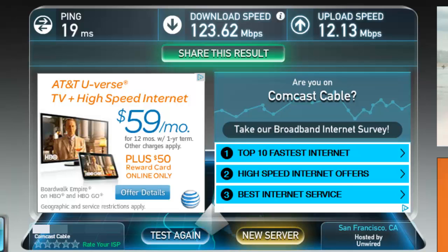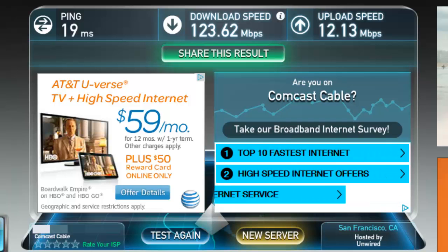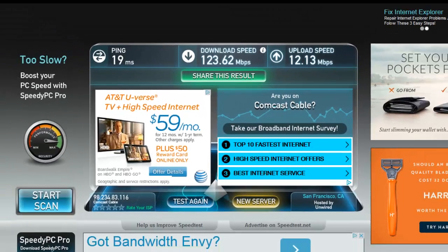Go to speedtest.net and test your speed. Make sure you're getting good, fast service, especially since that's what you're paying for. Thanks for watching this video.